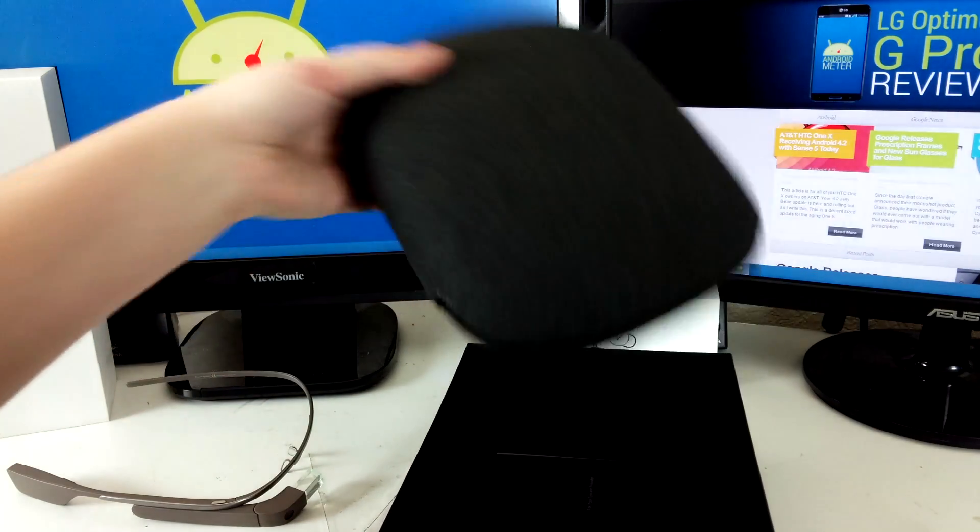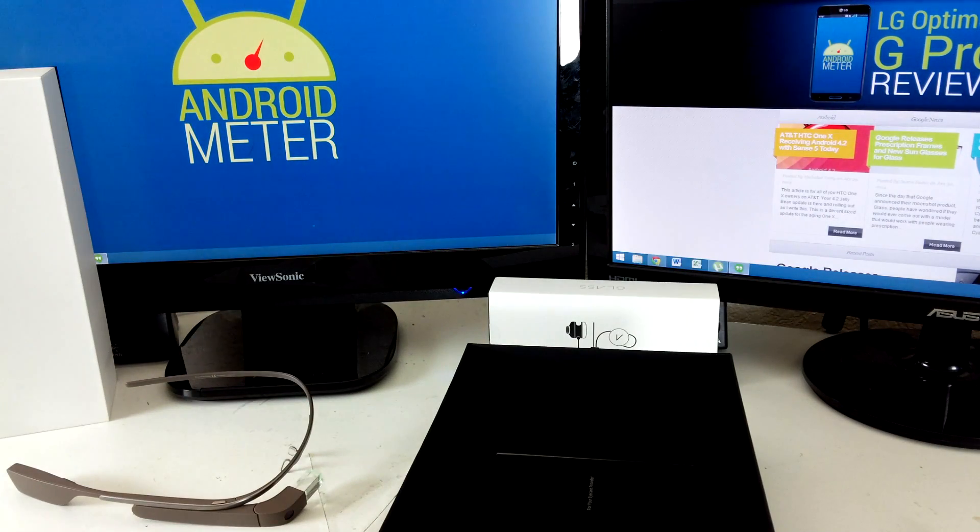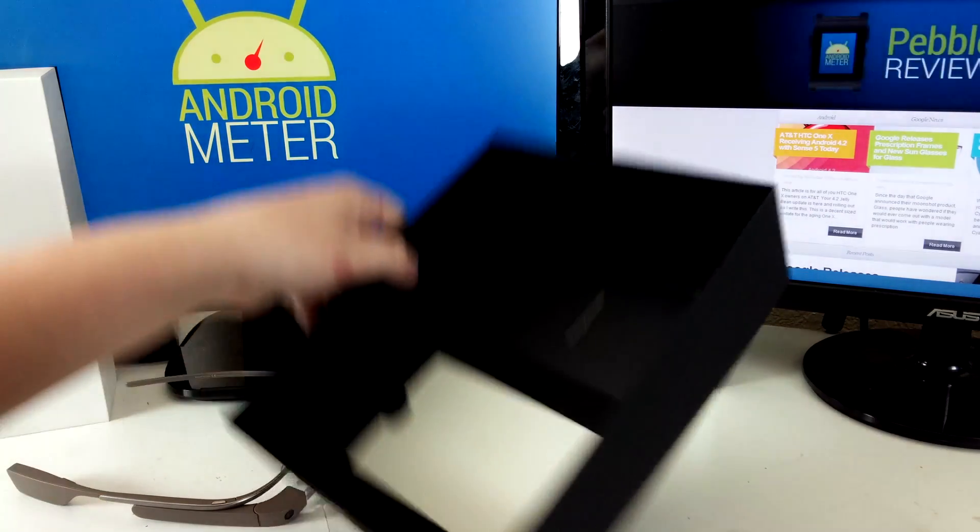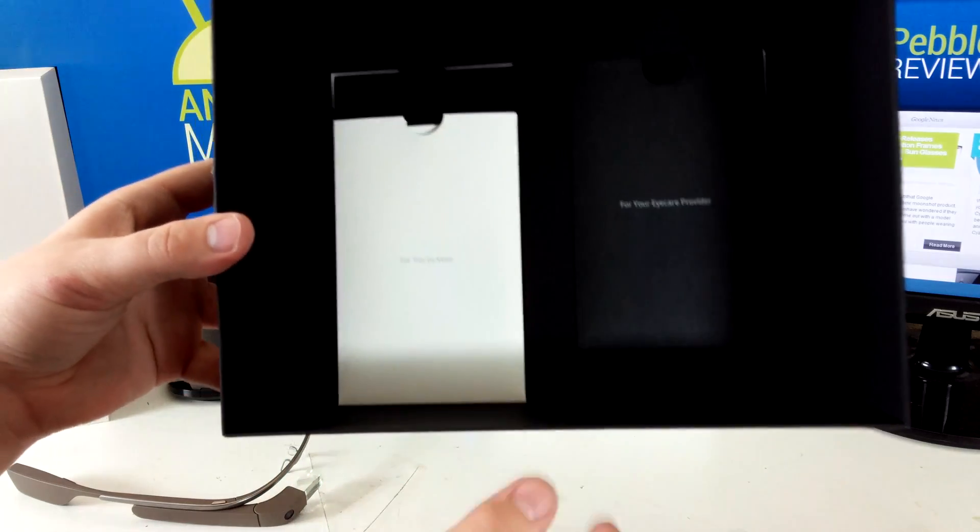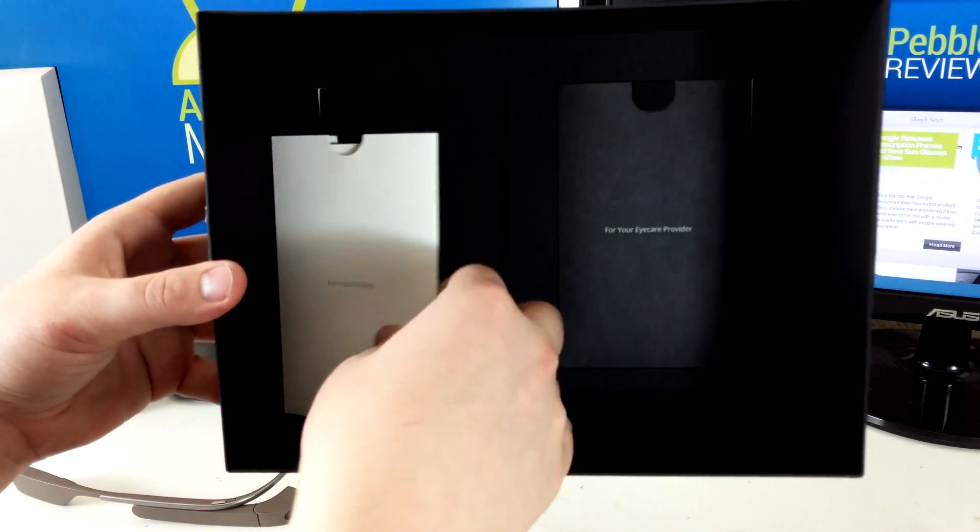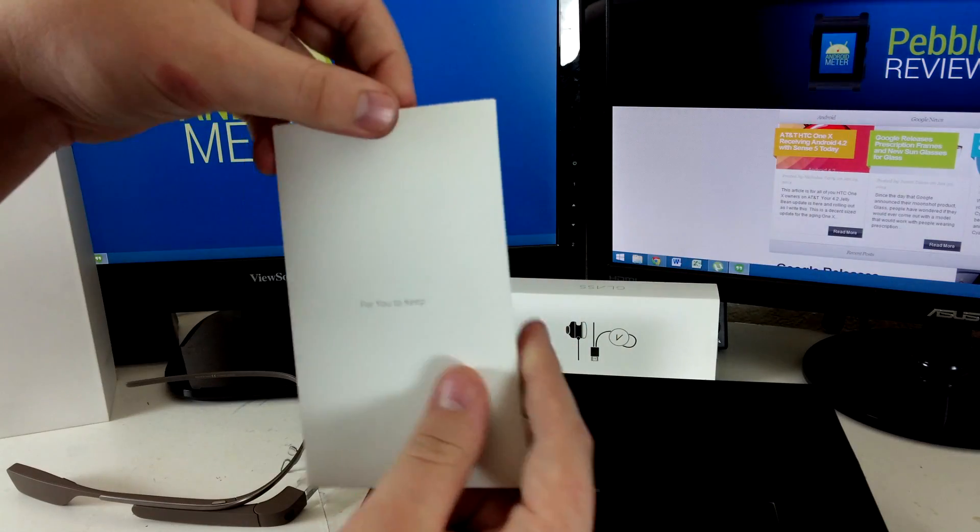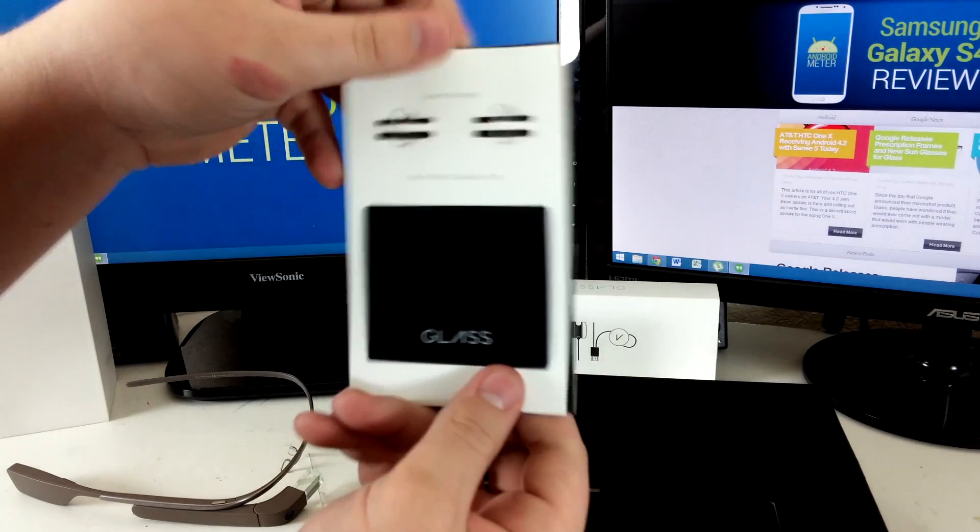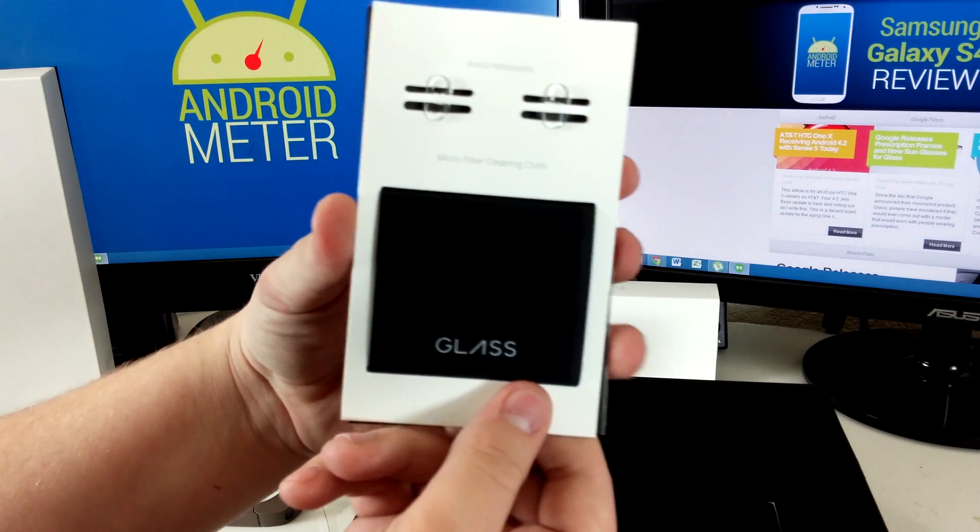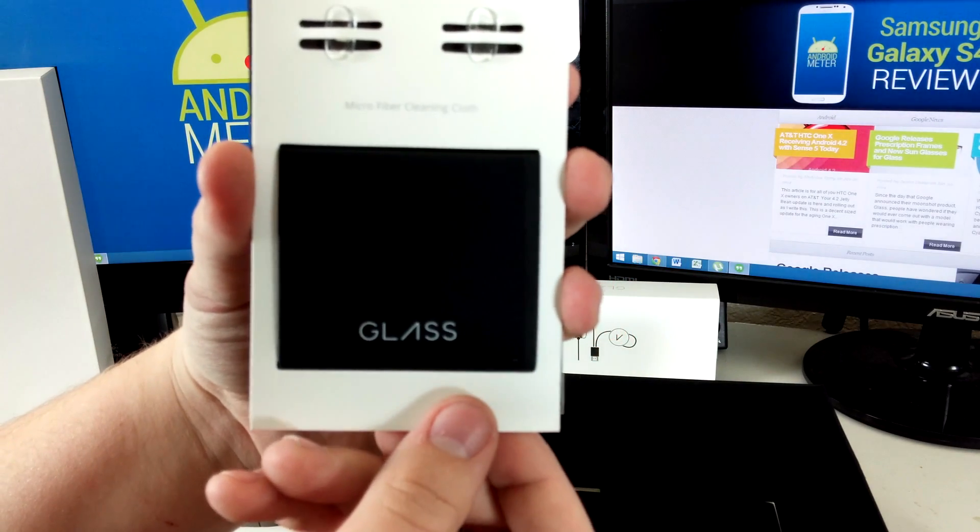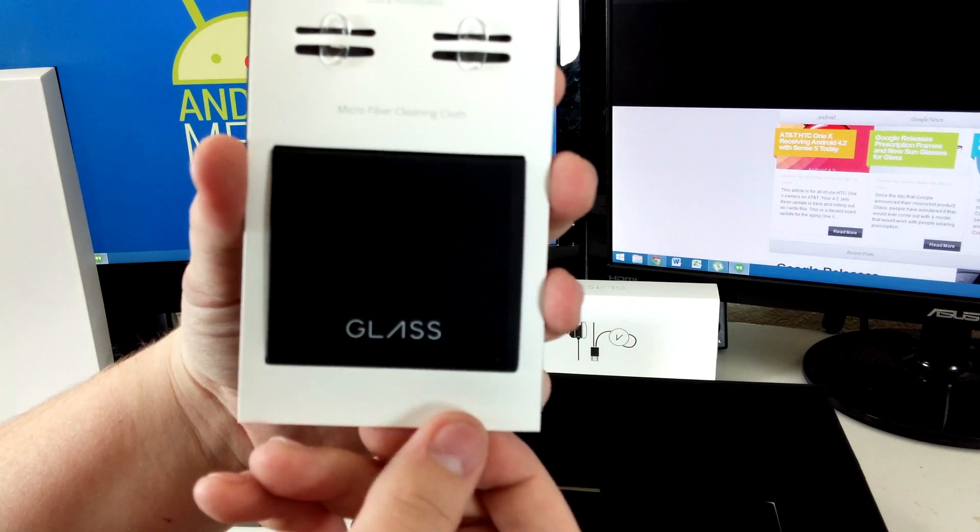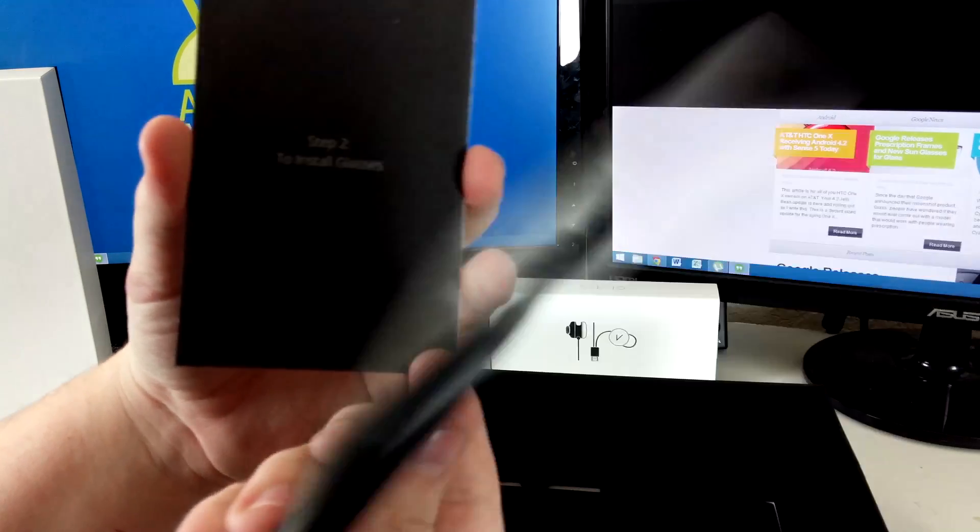Besides the case, inside we have two things of paperwork. One for you to keep, which includes extra nose pads and a microfiber cleaning cloth that says glass on it.